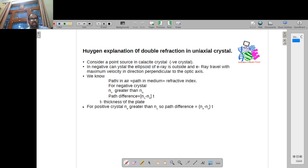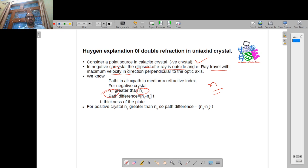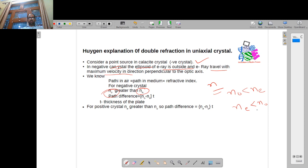Now to bring some mathematical formulation to this concept, we give Huygens' explanation. We consider a source for the calcite prism — in a negative crystal the ellipsoid of the E-ray is outside, and the E-ray travels with maximum velocity. We have considered N₀ for the ordinary ray and Nₑ for the extraordinary ray. In a negative crystal like calcite, the value of Nₑ is less than N₀ — so in a negative crystal the refractive index of the ordinary ray is greater compared to the extraordinary ray.